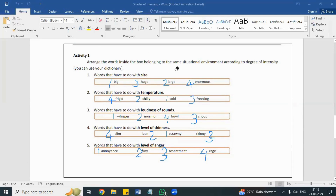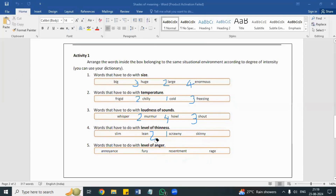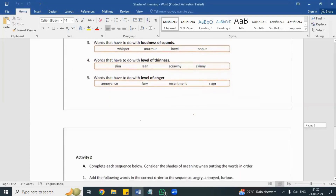Whenever you come across this kind of activity, it's not necessary that you will know all the words. You can try to understand them by putting them in a sentence. It is not necessary to know the meaning of each and every word all the time. Try to put new words in a sentence and then understand the meaning. I'll share this activity with you — in grade seven you'll have this degree of meaning topic.